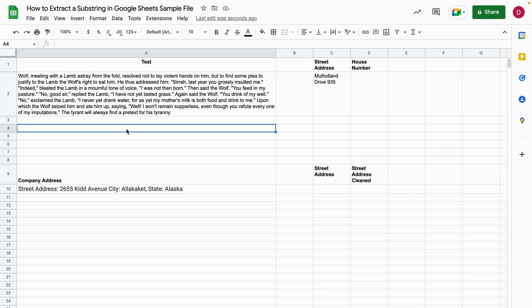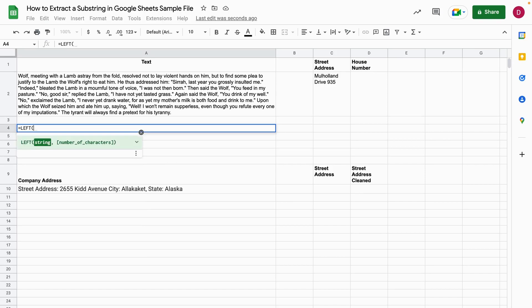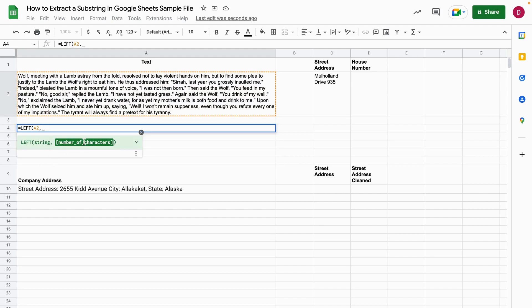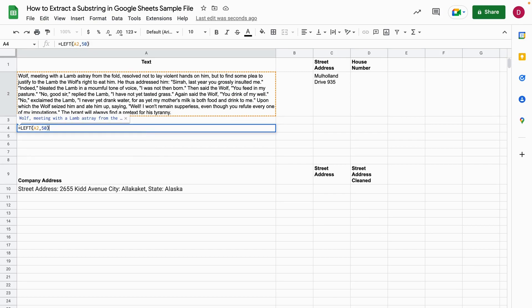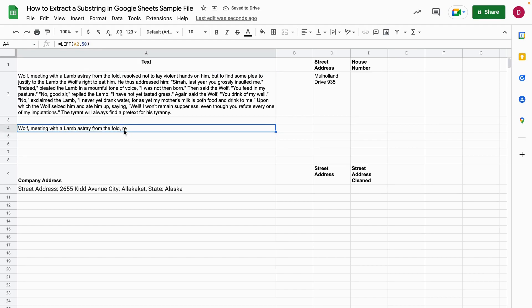So what I'm doing is I write the equal sign for the formula and then I write LEFT in capitals. I open up the brackets and now I select the string by clicking on it. Afterwards I set a comma and then I can enter the number of characters I want to copy. So let's say 50 characters. I close the brackets and I hit enter. And now we have the 50 first characters from the left side from this text.